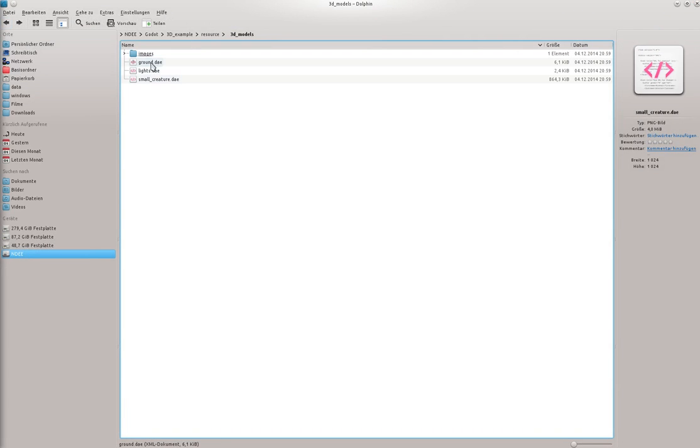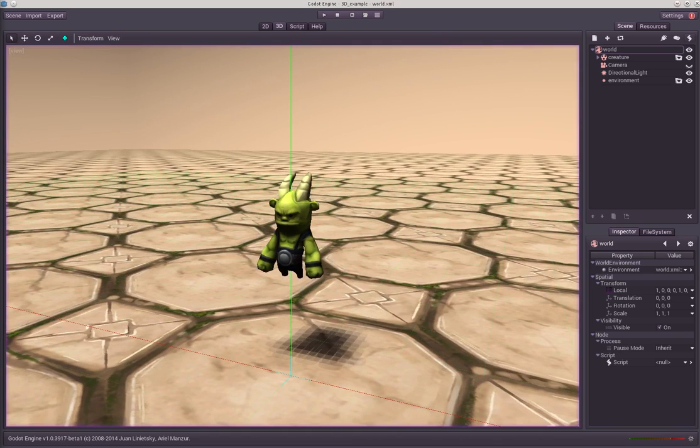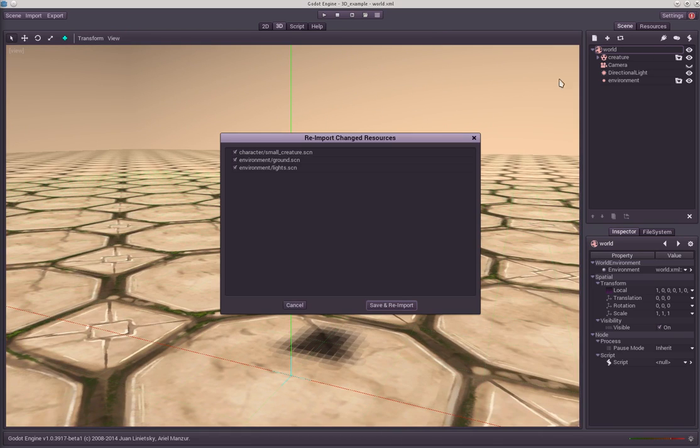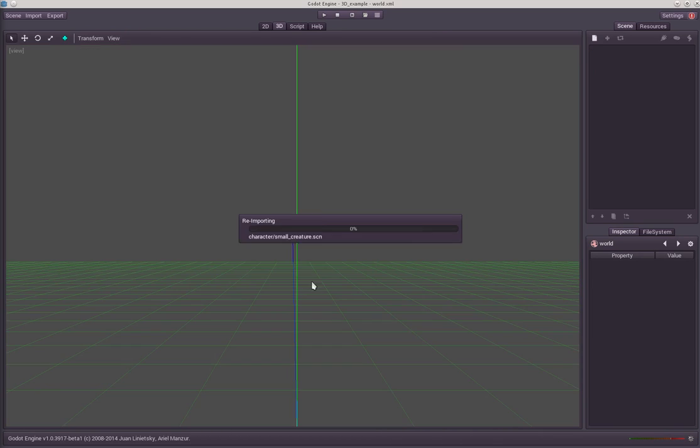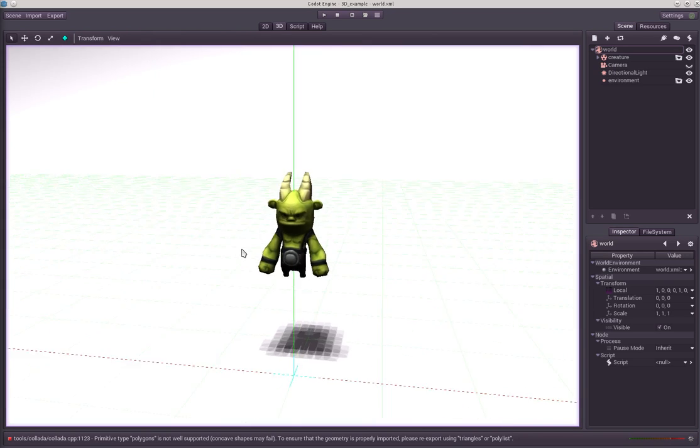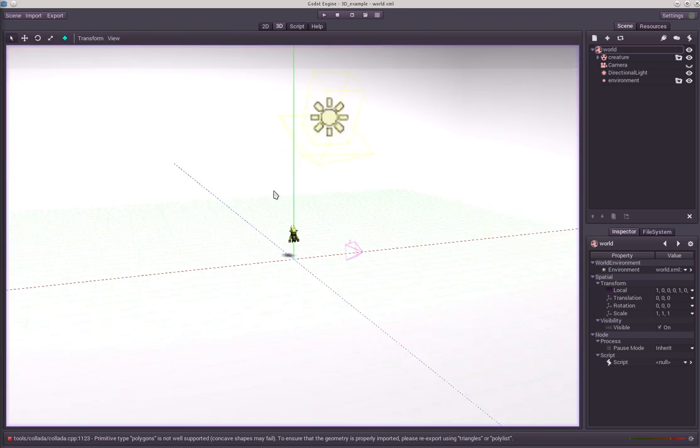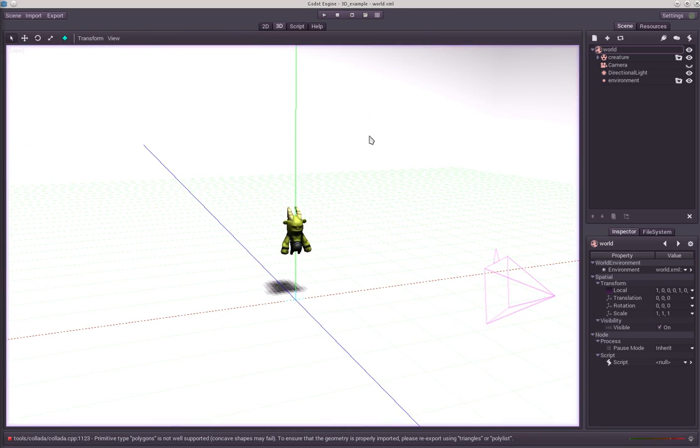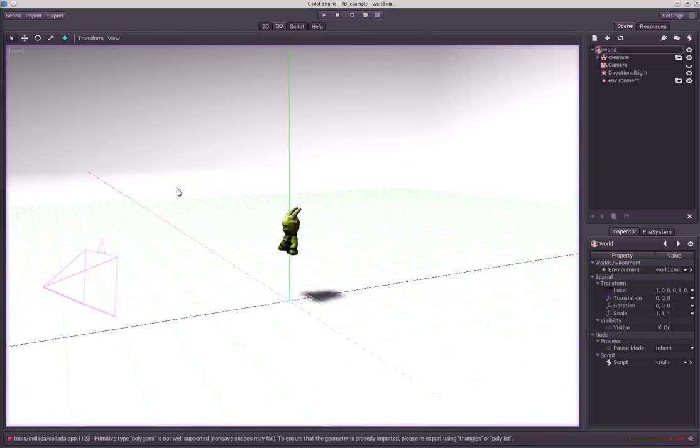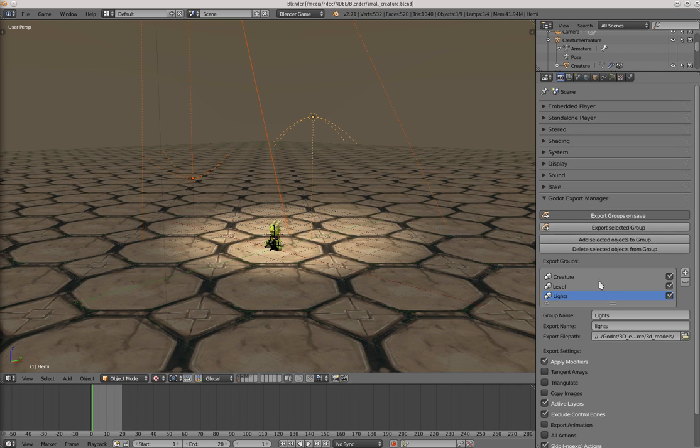The groups are exported and we now can go to Godot and just say import the files and that's it. Okay, you see we have no texture for the ground and this is simply because I haven't set it here.